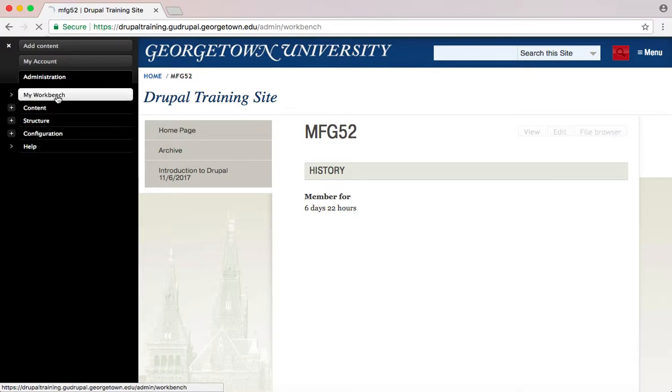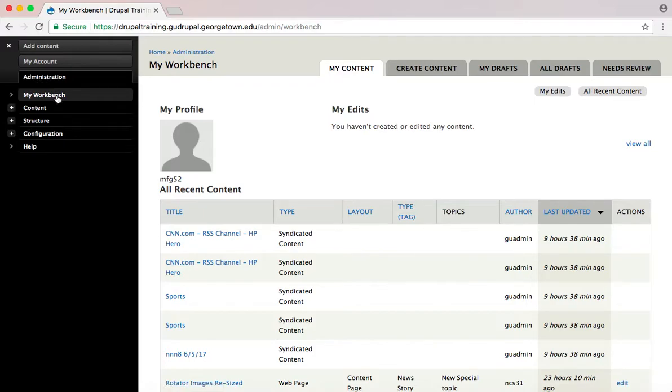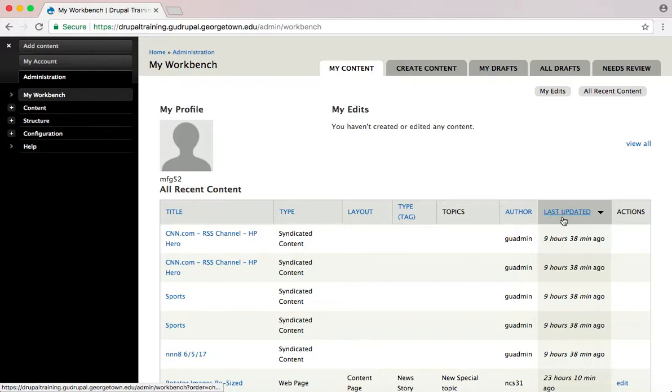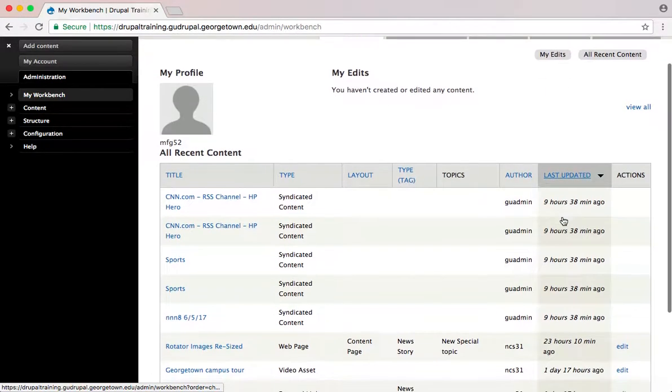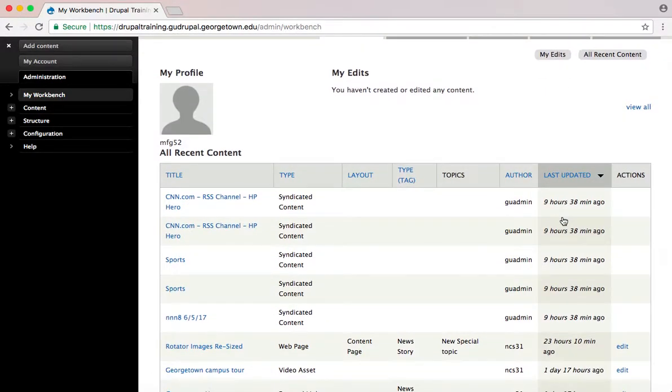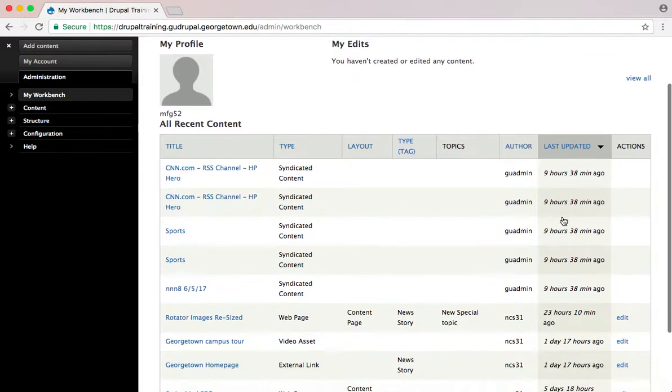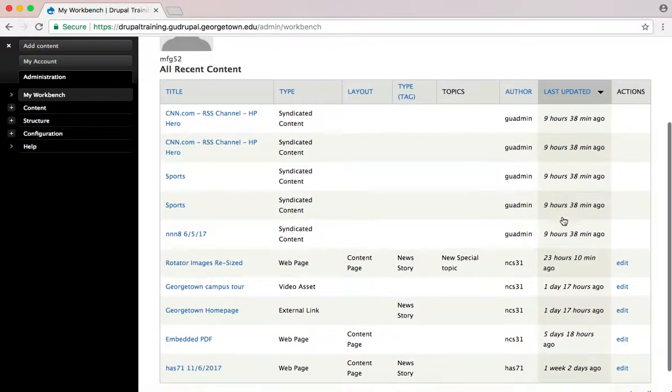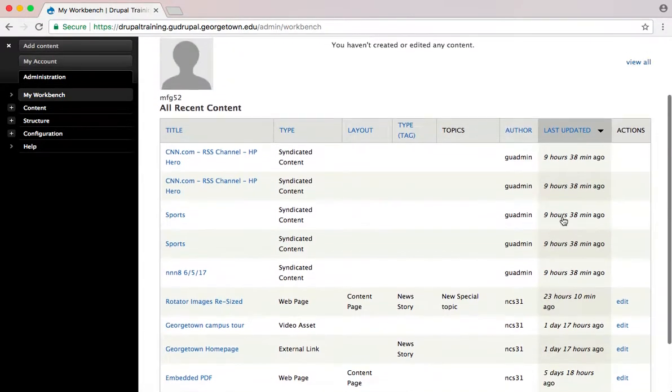The Workbench displays a list of all recently created and edited content, the author of the list, and when it was last updated. It's a good tool to use if you've recently created a new page but have lost track of where it is on the site and need to find it again.